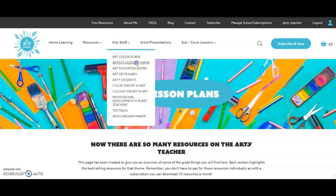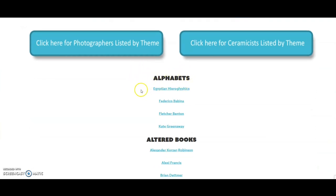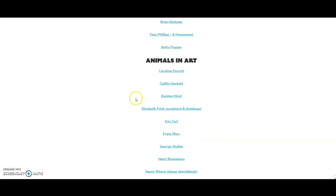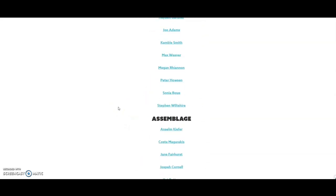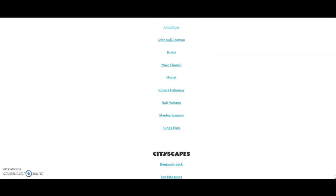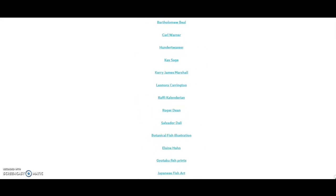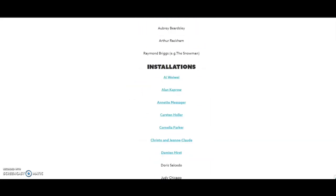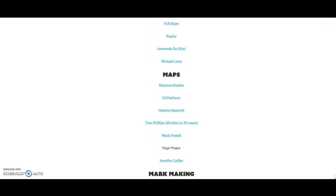The next thing under arty stuff is my famous artists listed by theme page. This is simply an enormous list of themes — alphabets with artists names and hyperlinks underneath, so you can click on those and it will take you to the artist's website. Altered books — artists who've done those — animals in art, lots of artists who feature animals, art and words, artists with autism. The list goes on with a huge amount of categories. It's so useful if you're researching for units of work, or if you've got older students who want to work independently — they can find artists for their areas of interest. Flowers, food, hands, identity, Hispanic artists, isolation artists — that grew in lockdown.